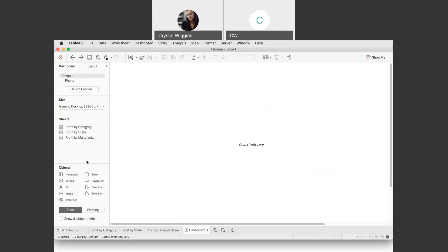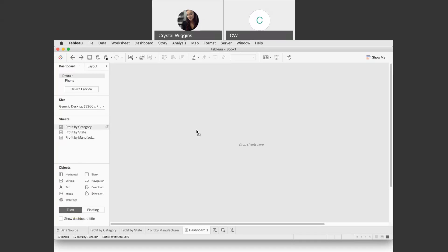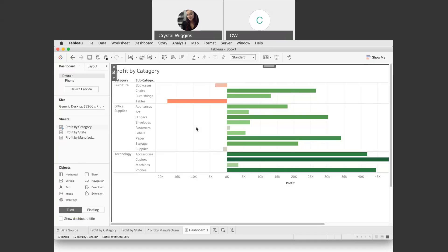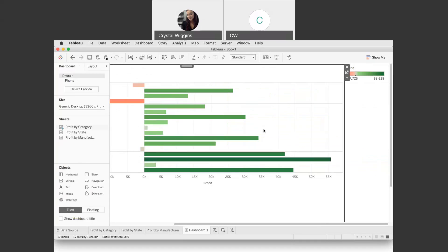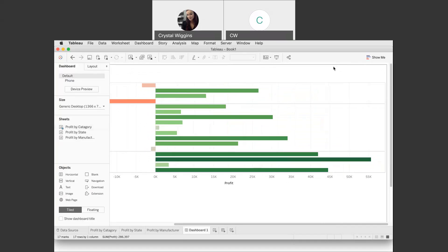Let's start with profit by category — click and drag it. Notice the space turns gray showing it will fill the area. Now we have profit by category on the dashboard. This legend we don't need — it's very obvious we're working with profit. Single-click the legend and click the X to remove it from your dashboard.